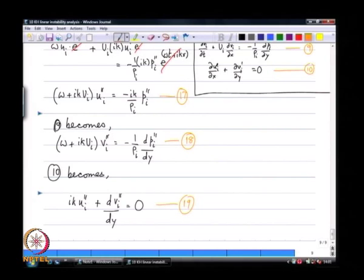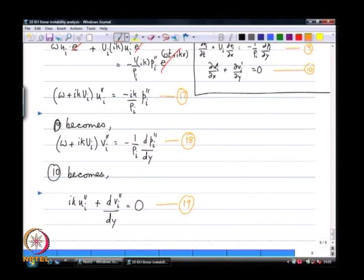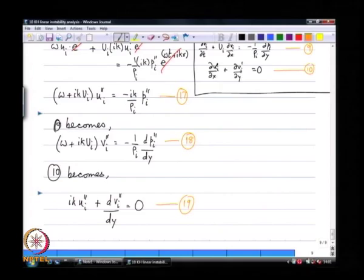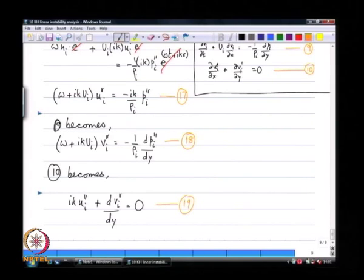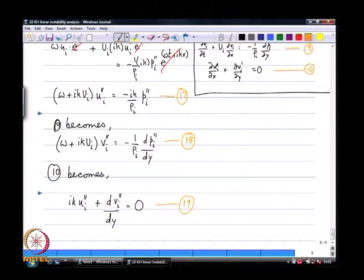What we have between equations 17, 18, and 19 is three quantities û_i, v̂_i, p̂_i and three equations. This forms a system of ordinary differential equations. We will take up from here in the next class.